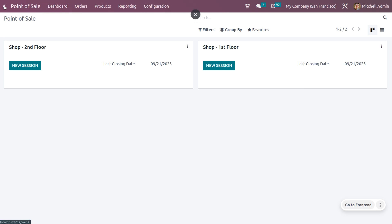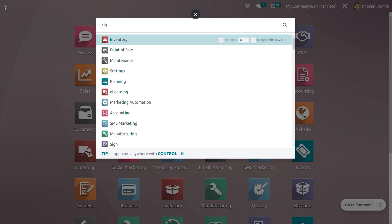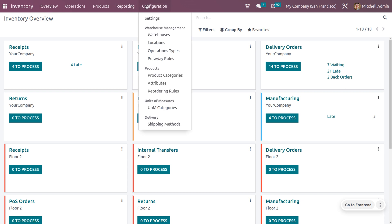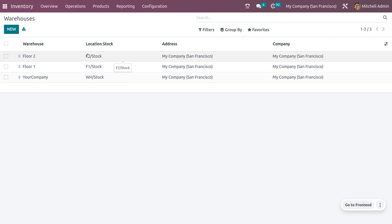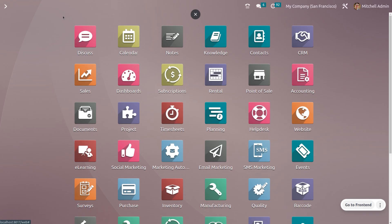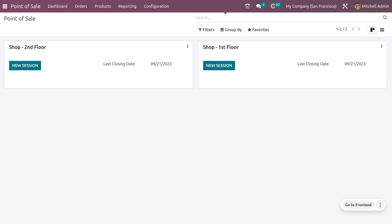To create a warehouse, go to the Inventory module and under the Configuration menu you can see Warehouses. We have created multiple warehouses for each floor — Floor 1 warehouse deals with Floor 1, and Floor 2 warehouse deals with Floor 2. Afterwards, you can move to POS and see how to manage each floor.